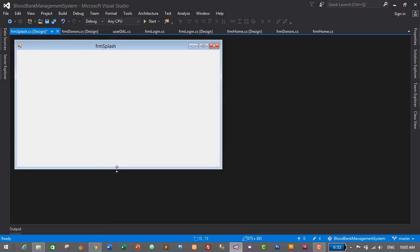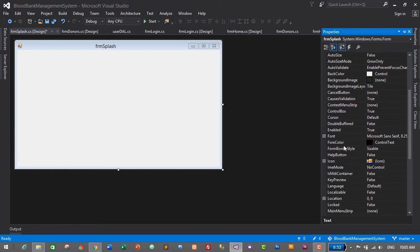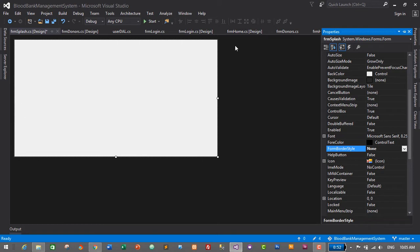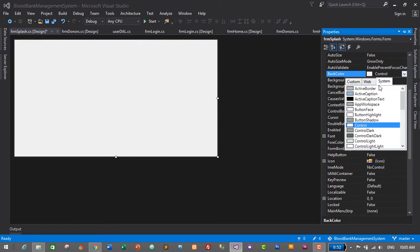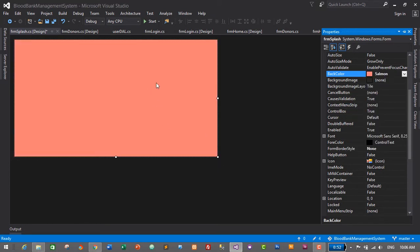I think this size will be good. We don't need the border for our form and we also don't need the menu. Select the form, go to Properties, and let's change its form border style from Sizable to None. The default border and menus are gone. Now I want to make its background a red color, so let's go to the background color property, click the arrow, go to the Web tab, and search for Salmon.